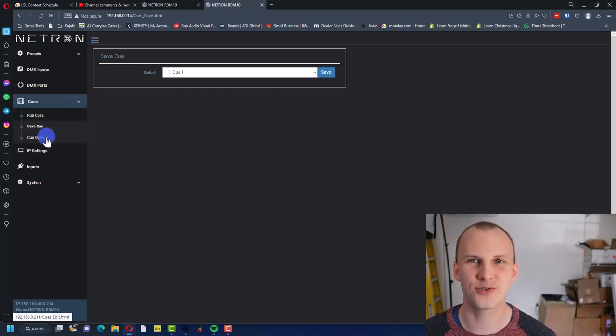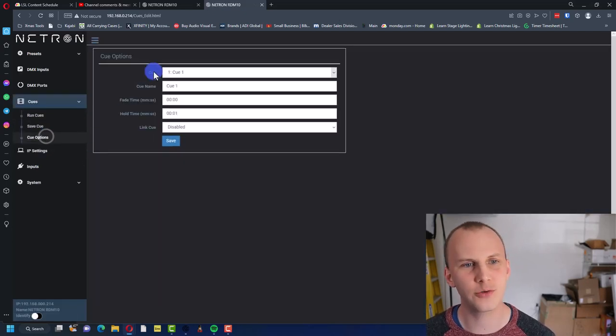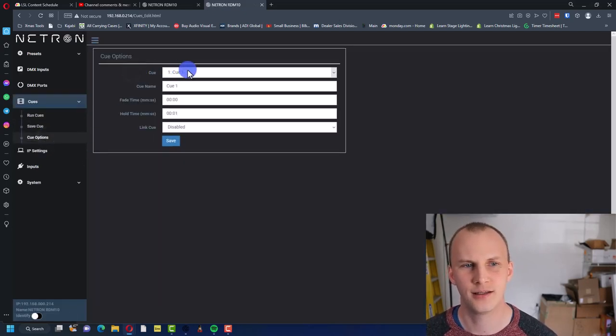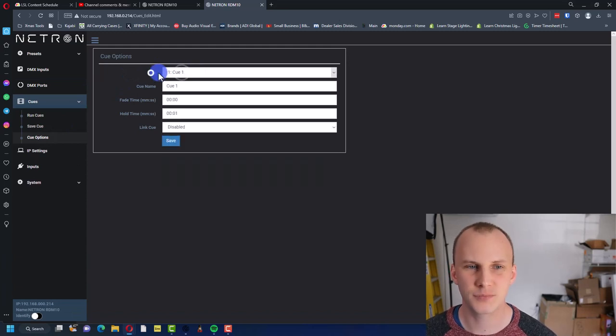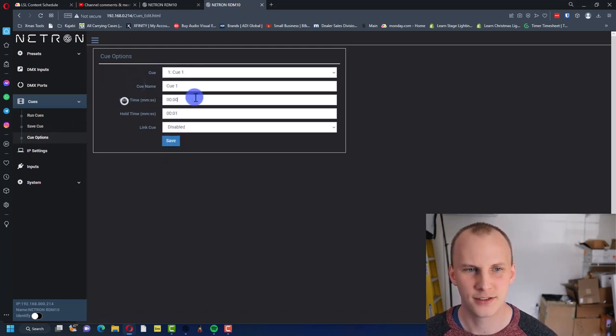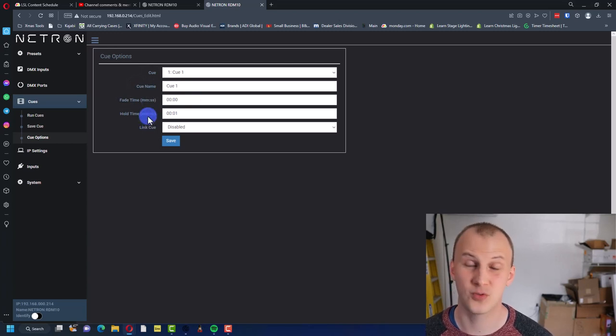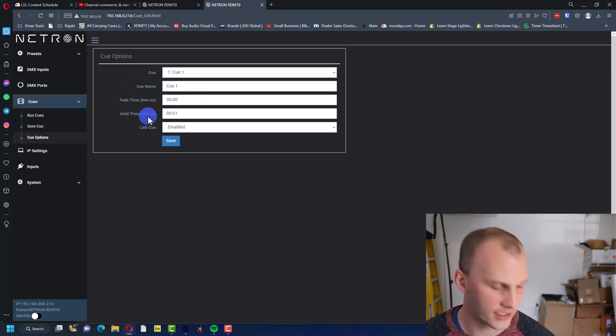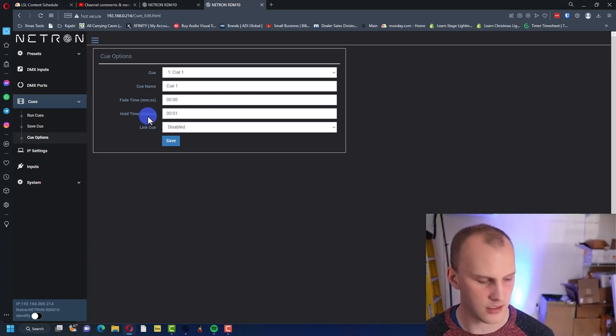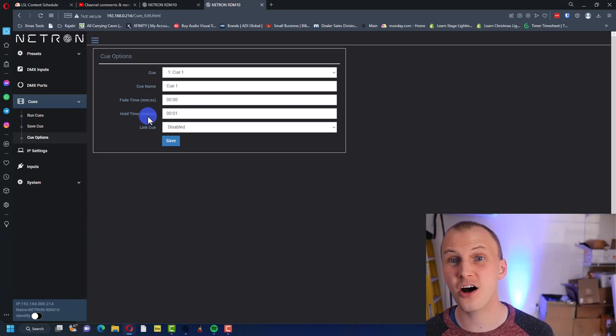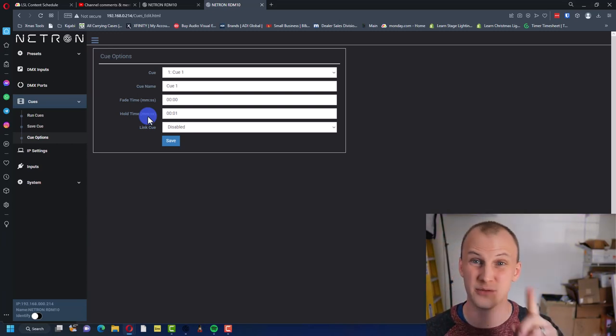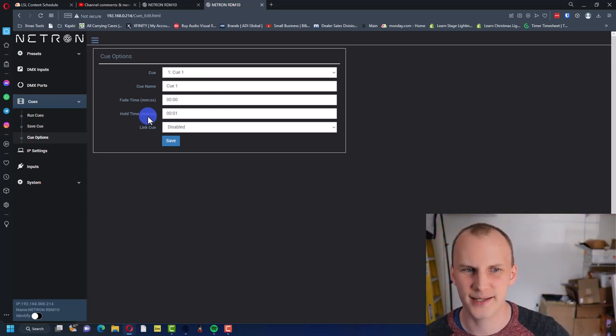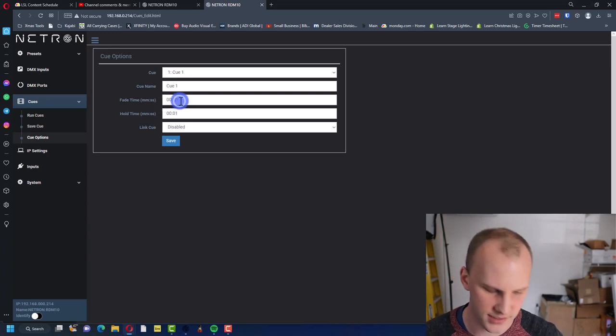But where it gets interesting is the triggering options. So we'll go here to cue options. You can see here you can name it, you can have a fade time, you can have a hold time. By default that's one second, which for this example we're gonna use, because basically as long as the switch is on, it's going to hold. Then when you turn the switch off, it goes ahead and shuts off. There are some options to that. Let's just say here I'm actually just gonna give it a two second fade, hit save, give it a test.